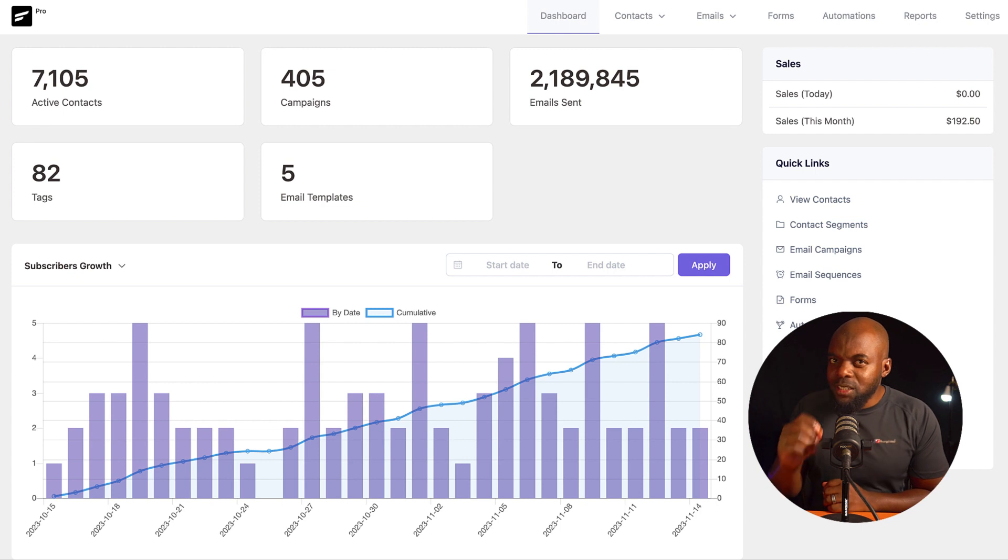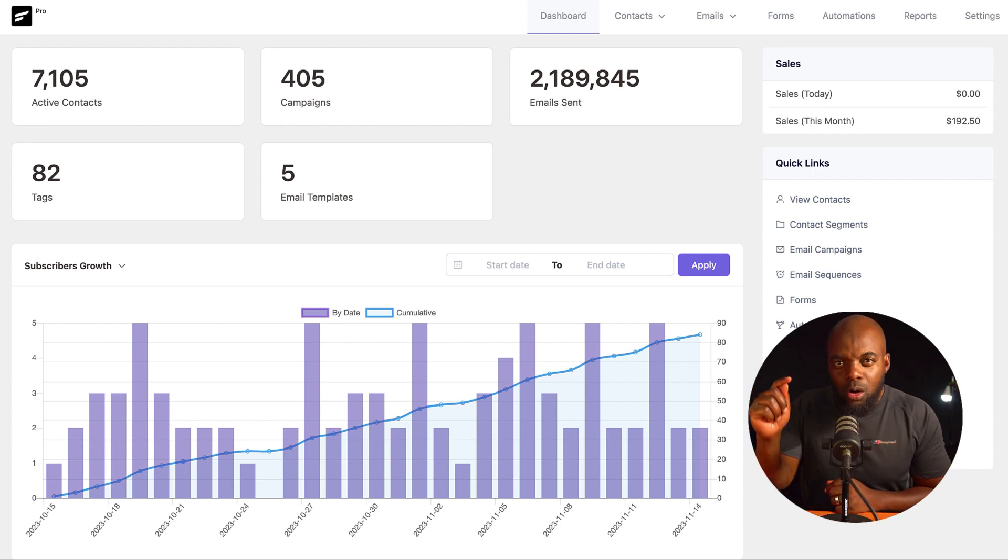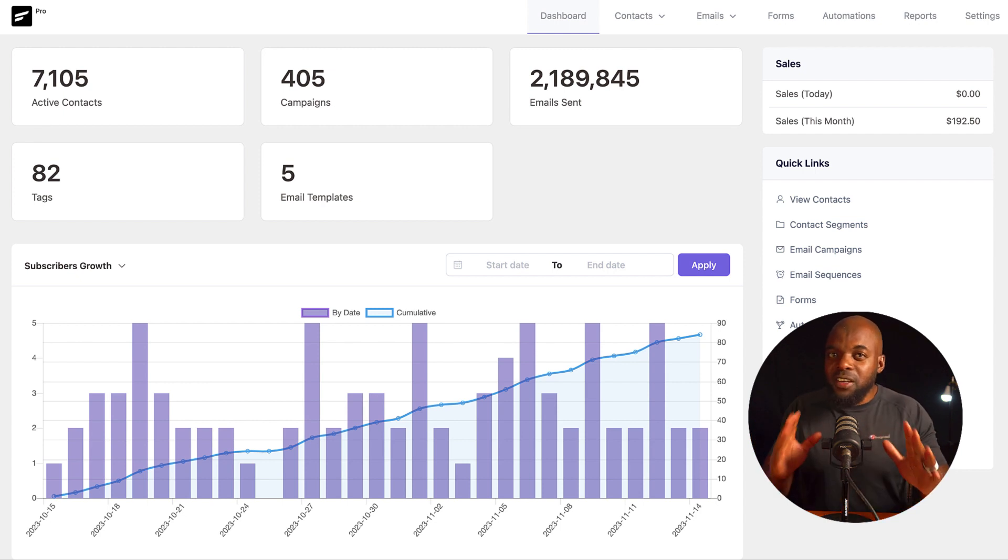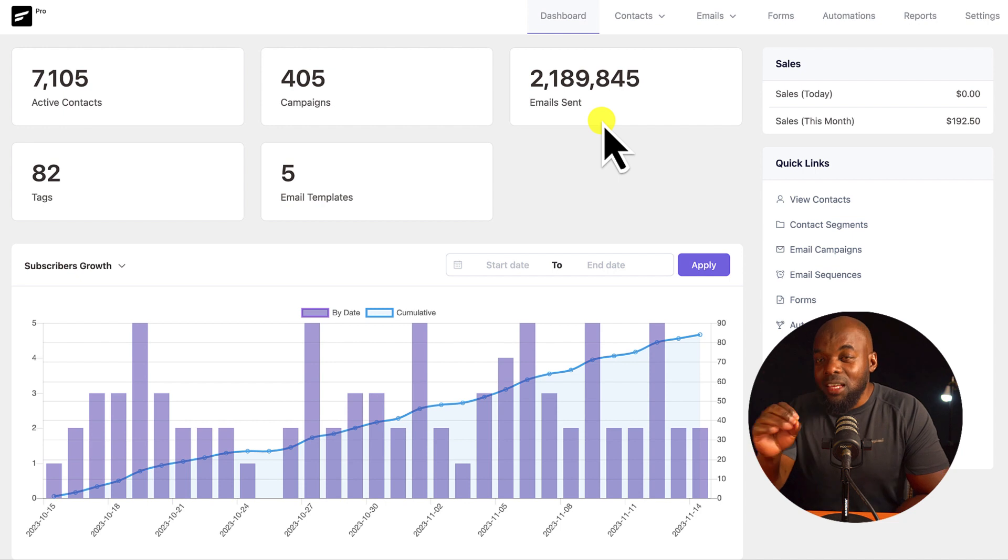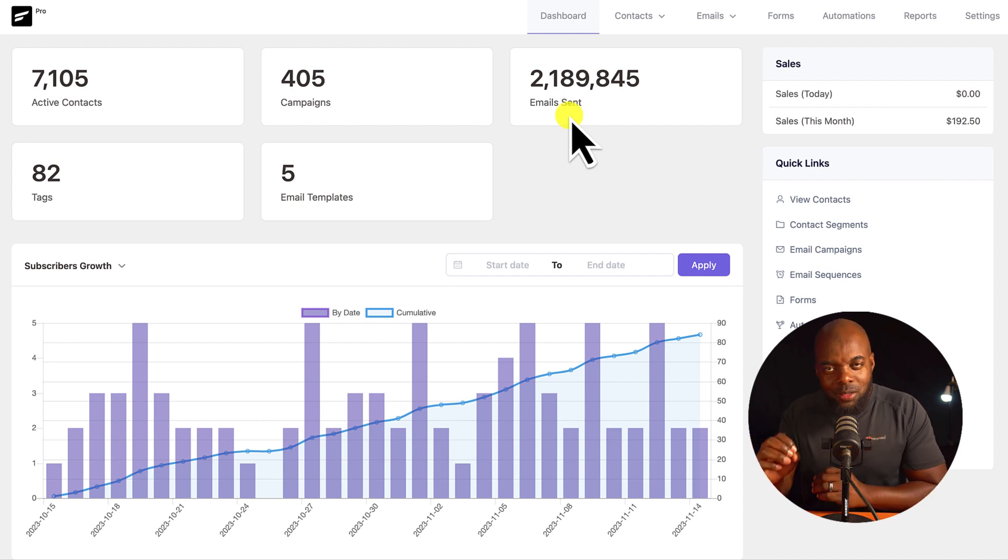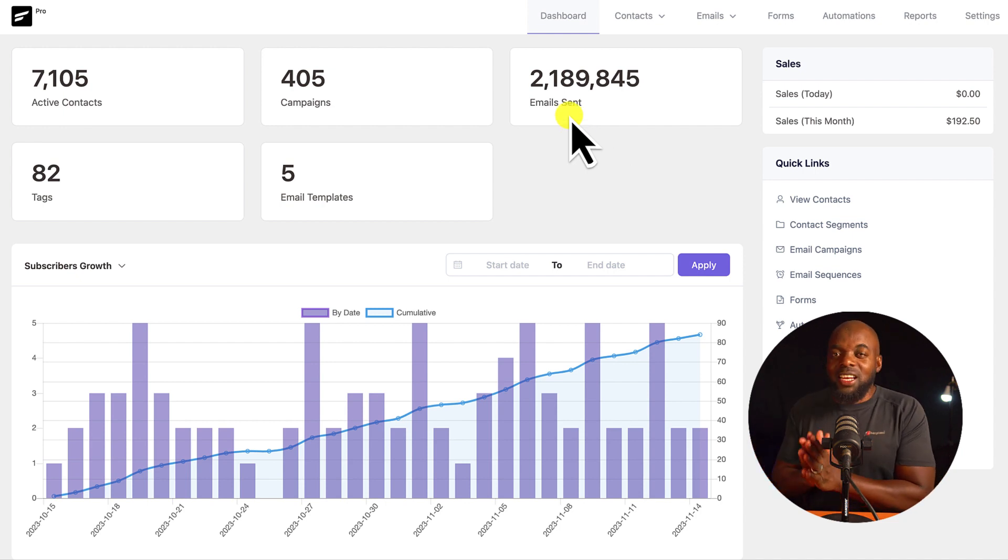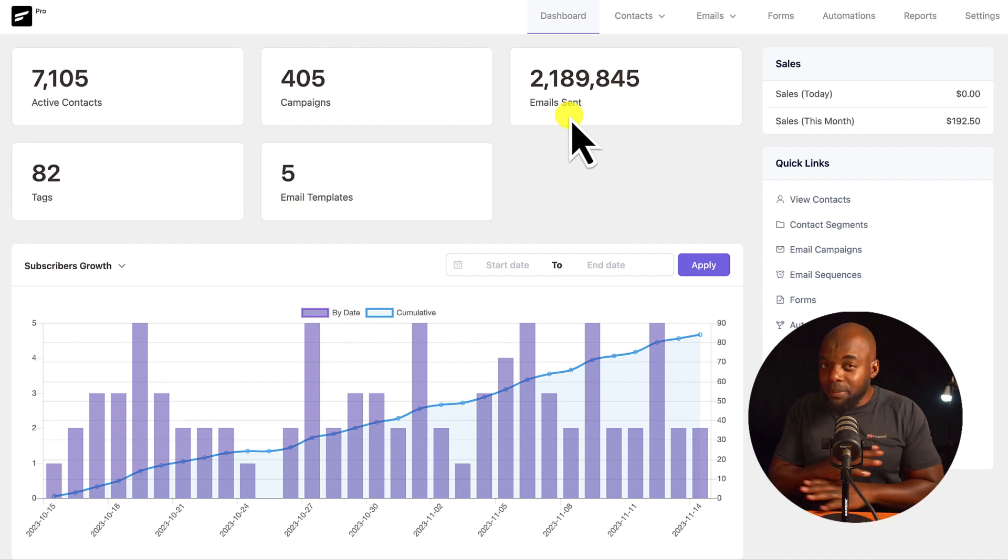So I tried out FluentCRM, and this is your email marketing automation on your own WordPress website. At first, I was very skeptical, but look at this. I've sent over 2 million emails. This is an awesome application, and I really recommend it. It's solid. I haven't had any problems.